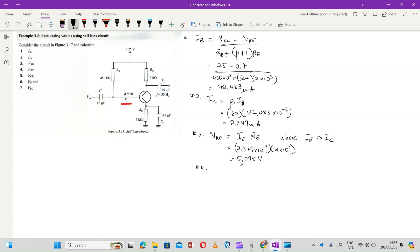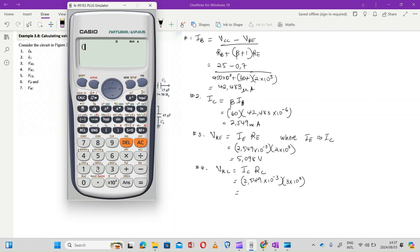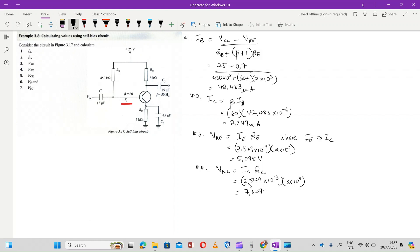Number four: they want us to calculate the value of VRC. The value of VRC is calculated by IC × RC. IC is 2.549×10⁻³ multiplied by 3×10³, which is the value of RC. Punching that into our calculator gives us 7.647 volts.